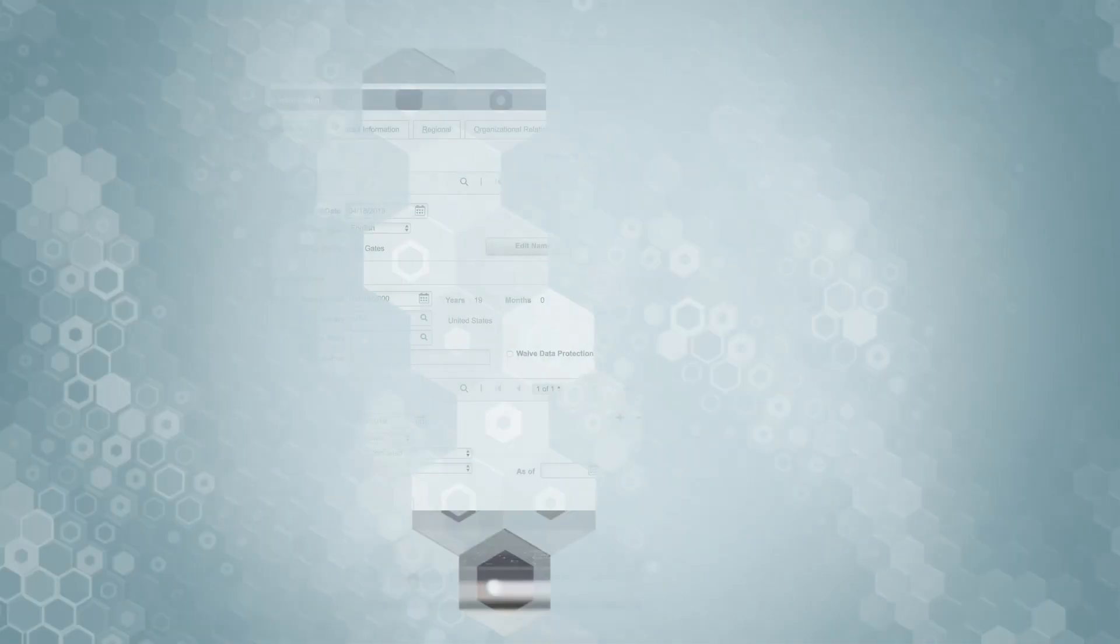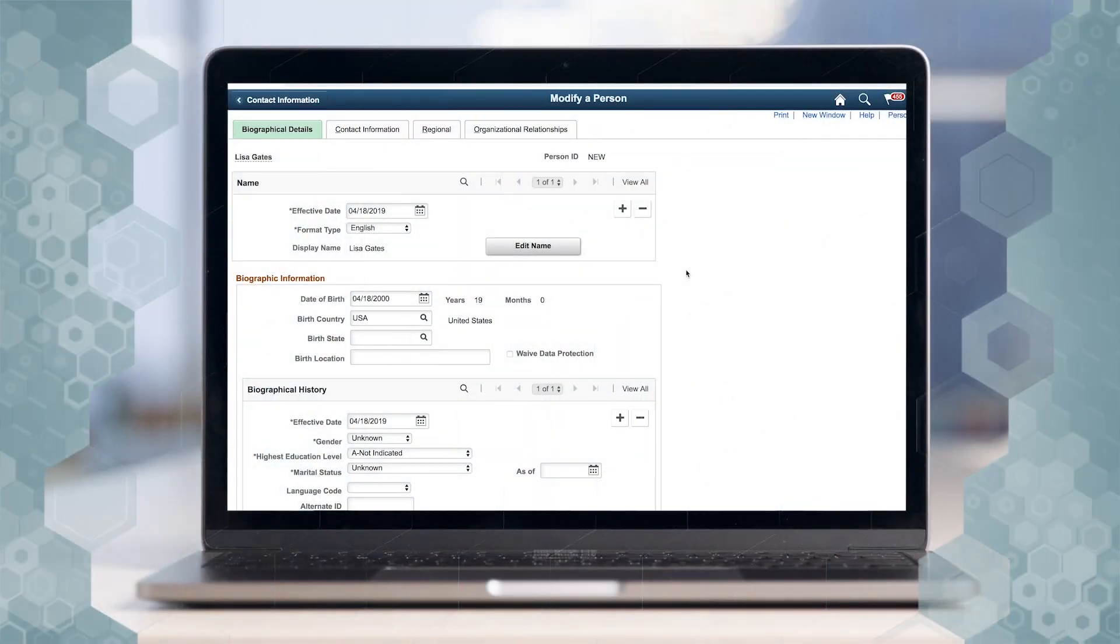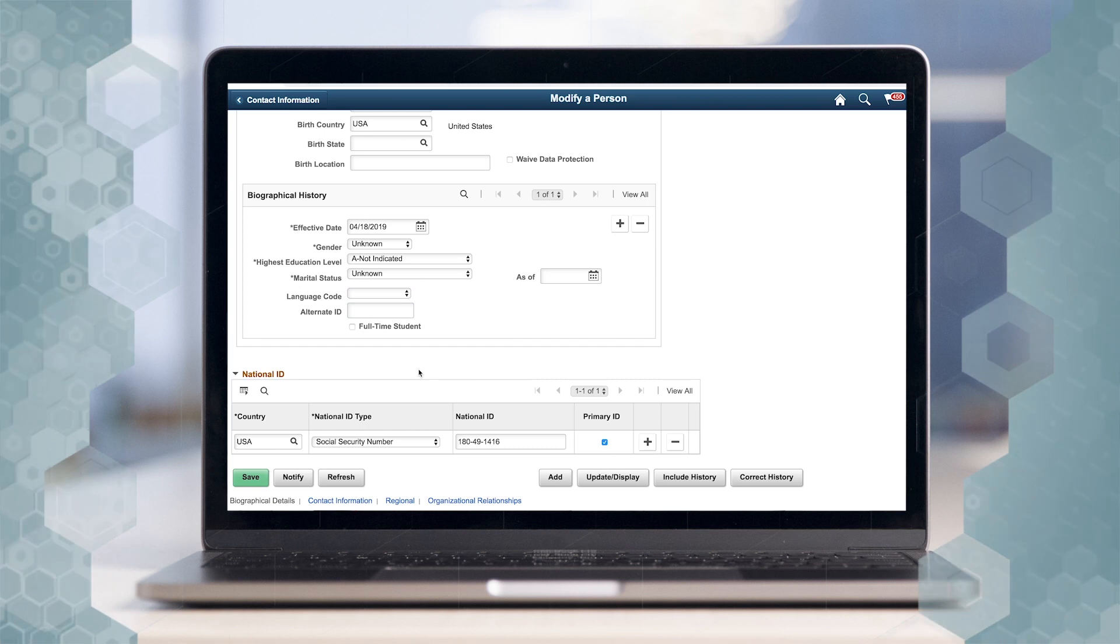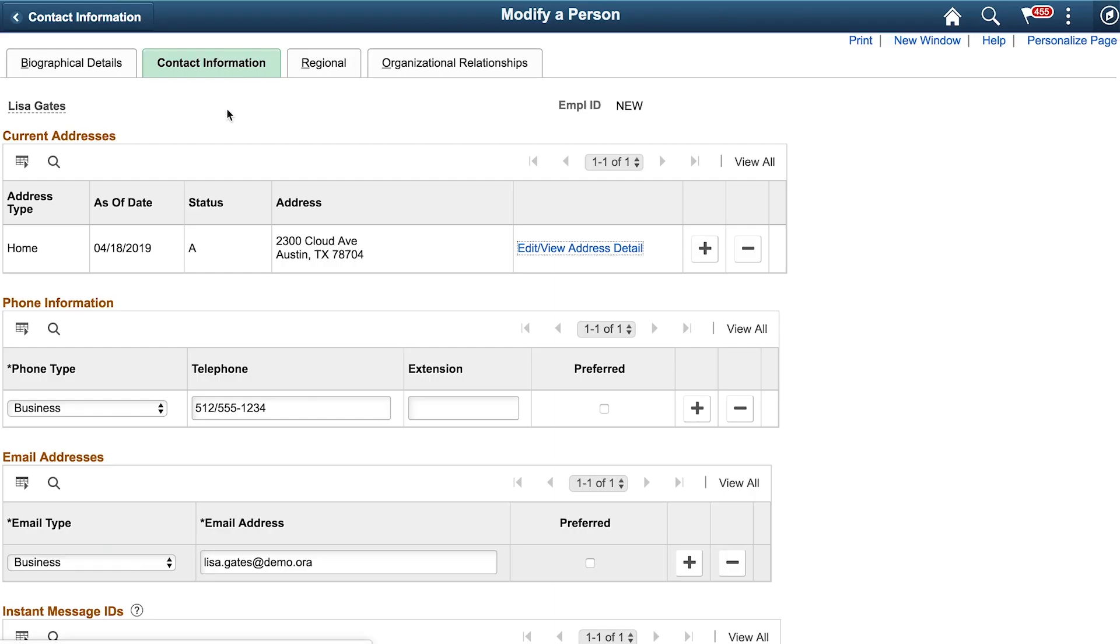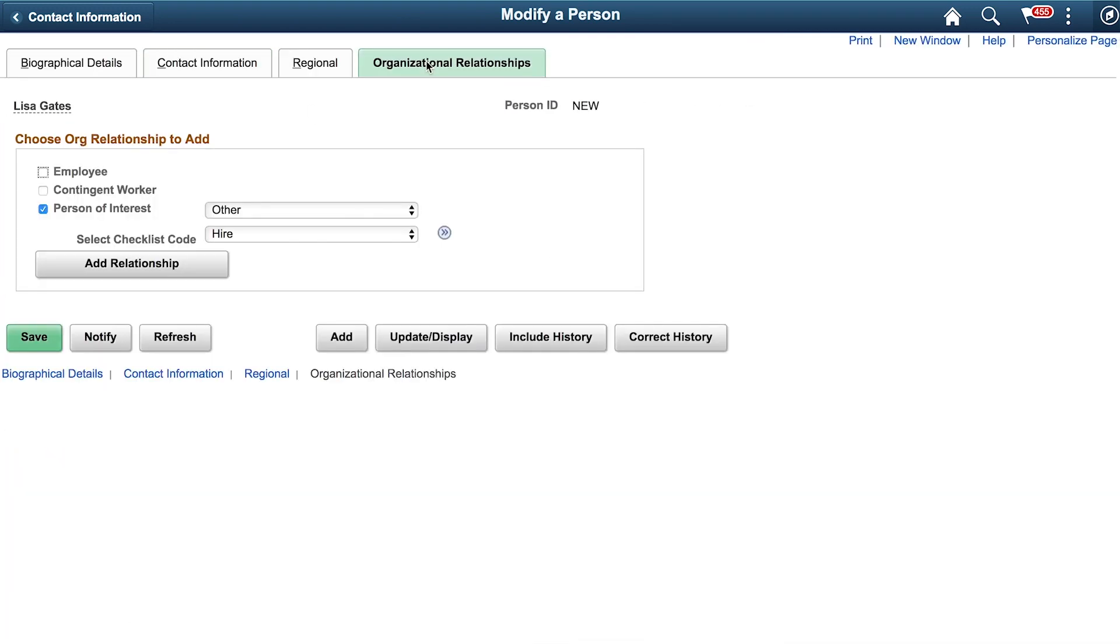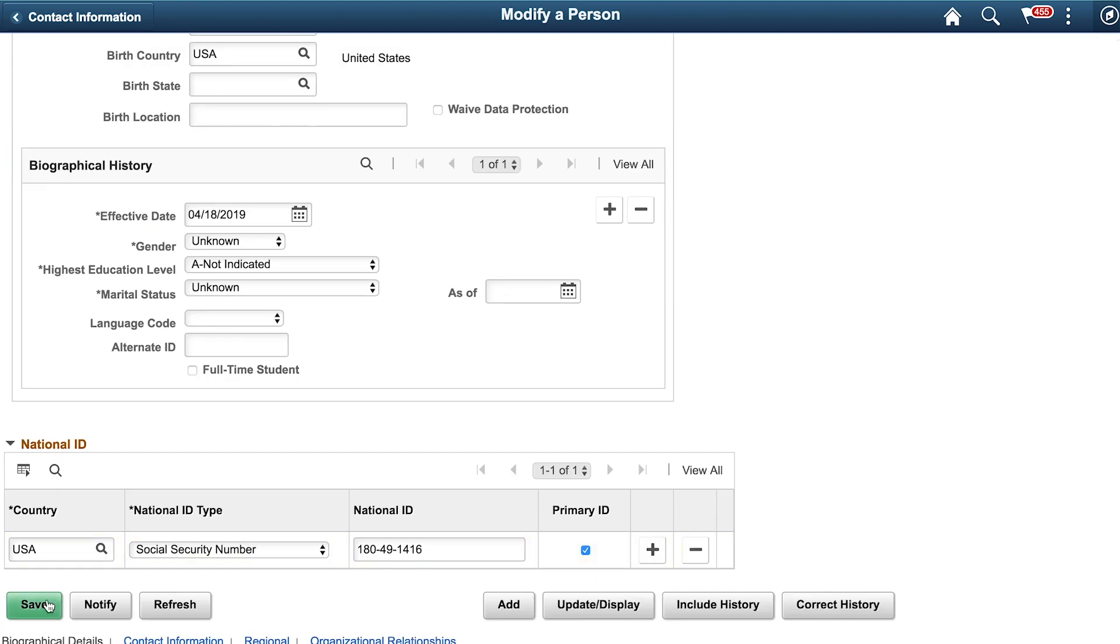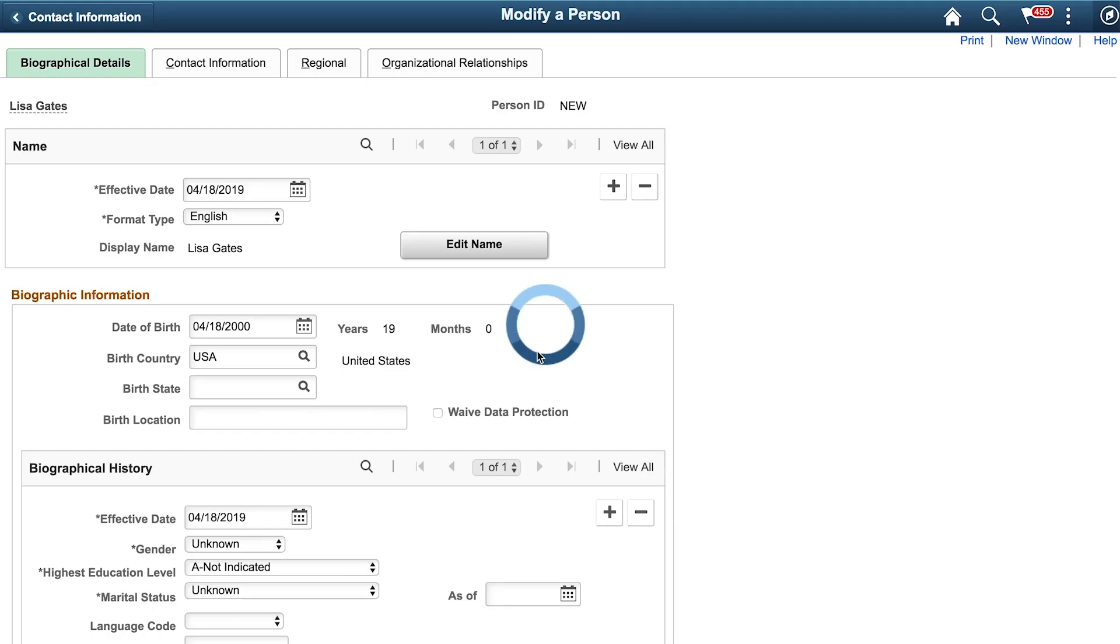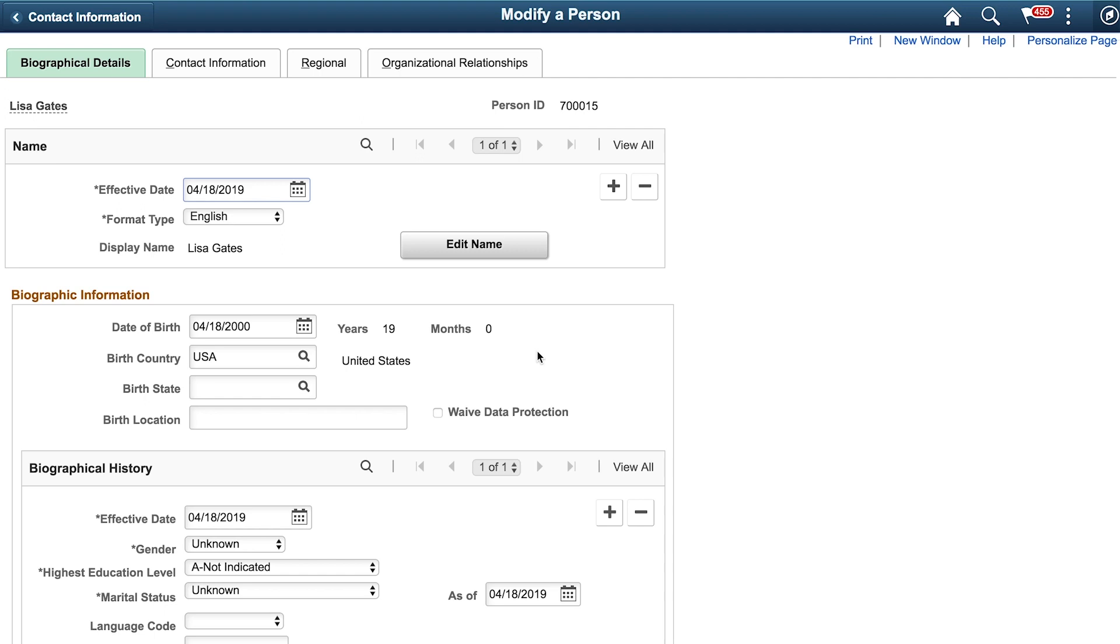We're going to first start off in PeopleSoft where we're going to create a new person. And in the interest of time, I've already pre-entered all the fields that we need to save this person. As you can see here, I have a name, I have a date of birth, I have some social security number details. I also have contact information such as address, phone, and email. And these are the minimum fields I need in order to save a person. And now I can just save. Okay, that's it. We've saved a person in PeopleSoft.